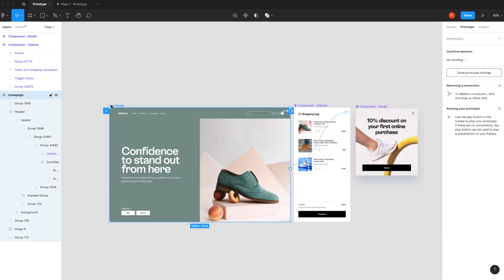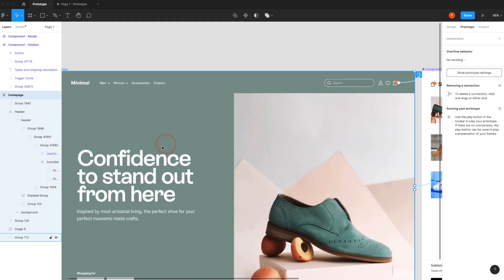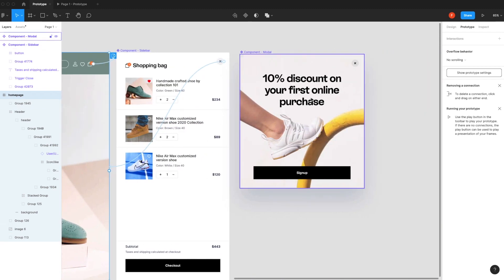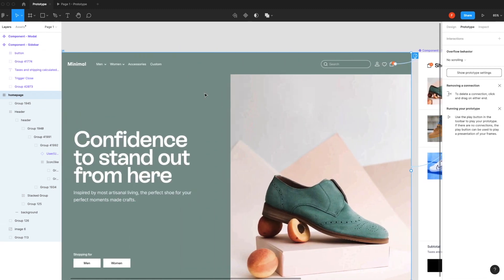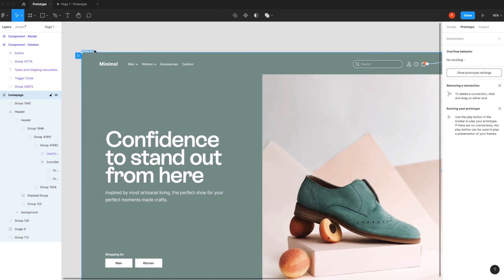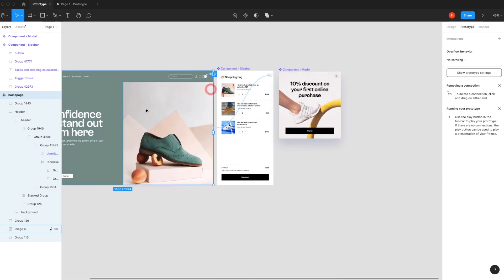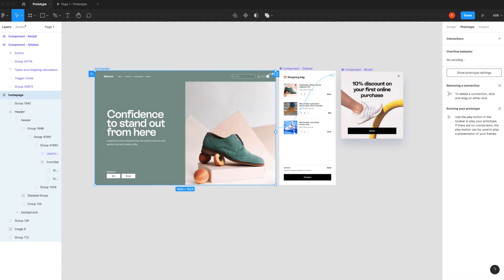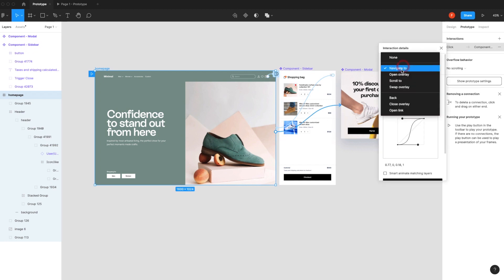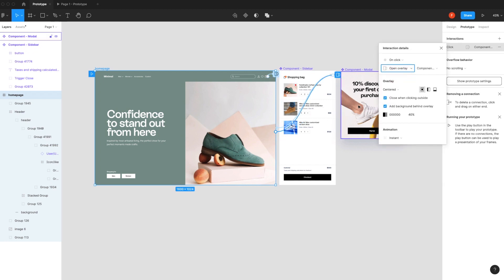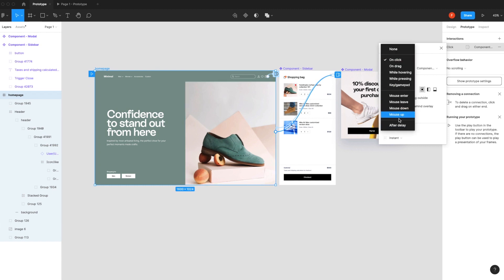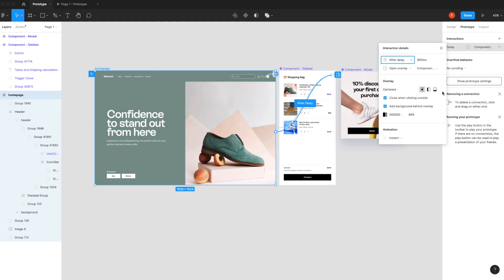For the overlay popup we have a totally different approach — right now I don't have any button or interaction set up for it. How can we achieve this popup animation without touching any element directly? First, we select the home page, then click the plus button and select our popup. Again we select 'Open Overlay' animation. We're going to select a different event called 'After Delay' — I want the popup to appear after 0.8 seconds.